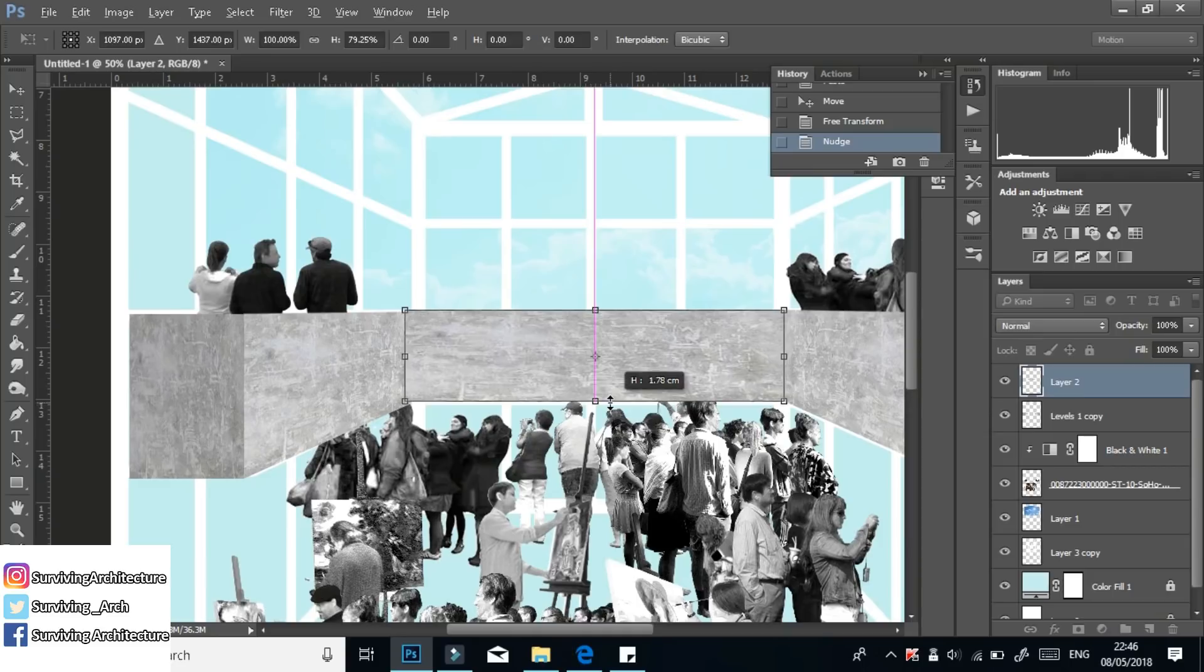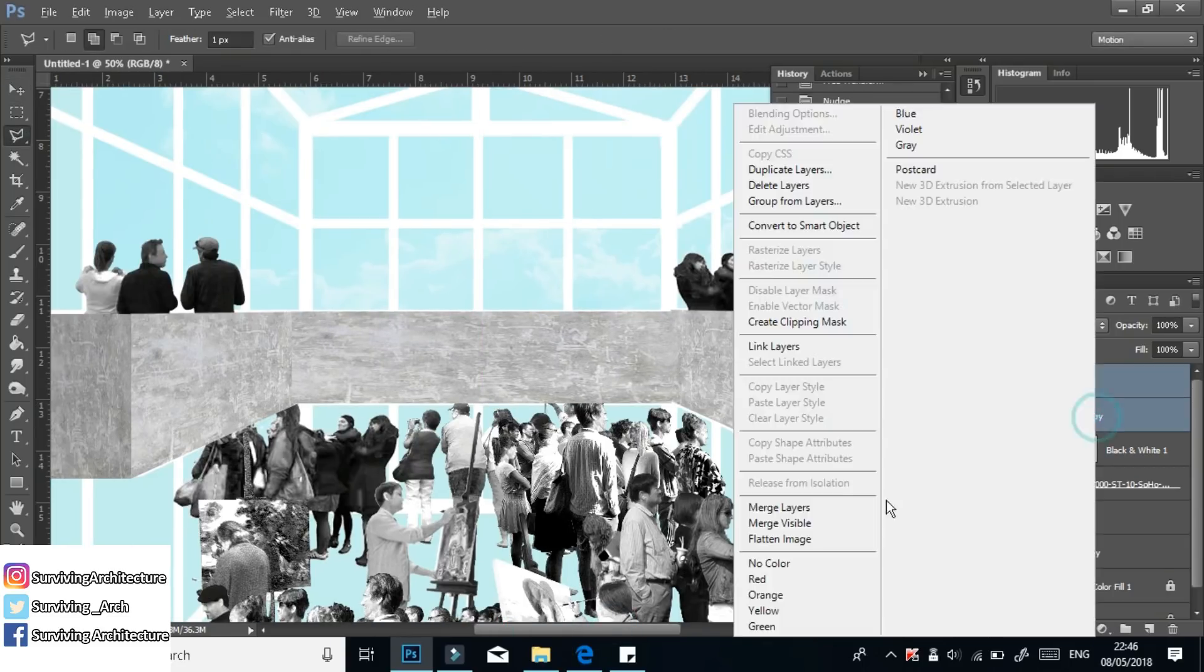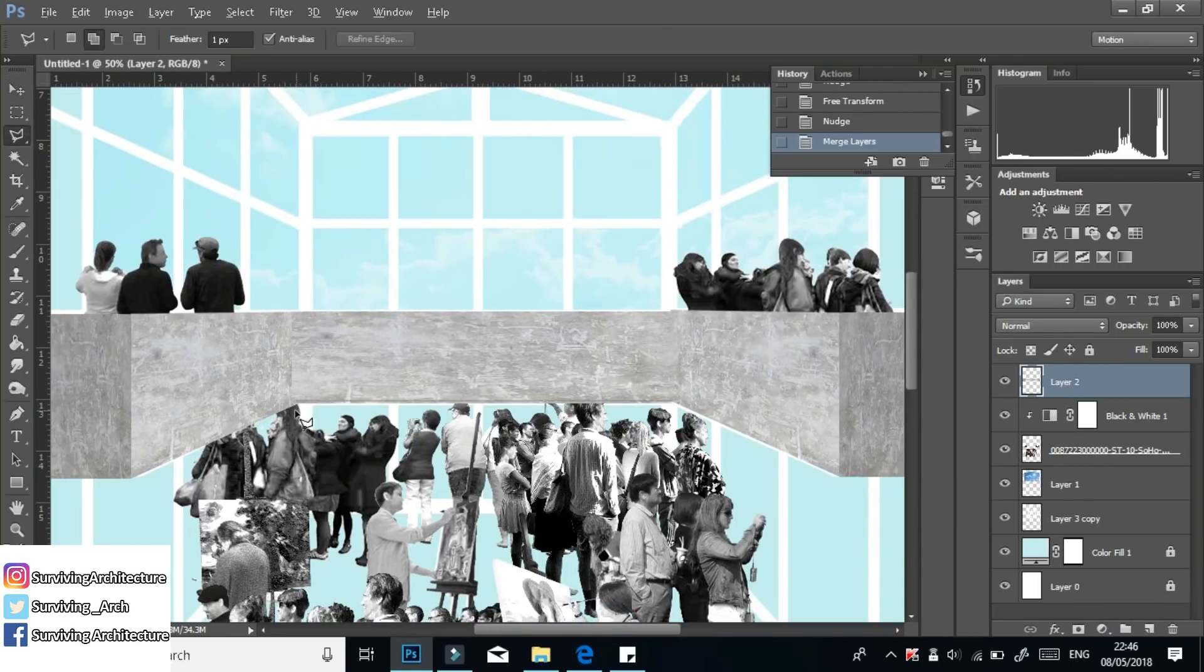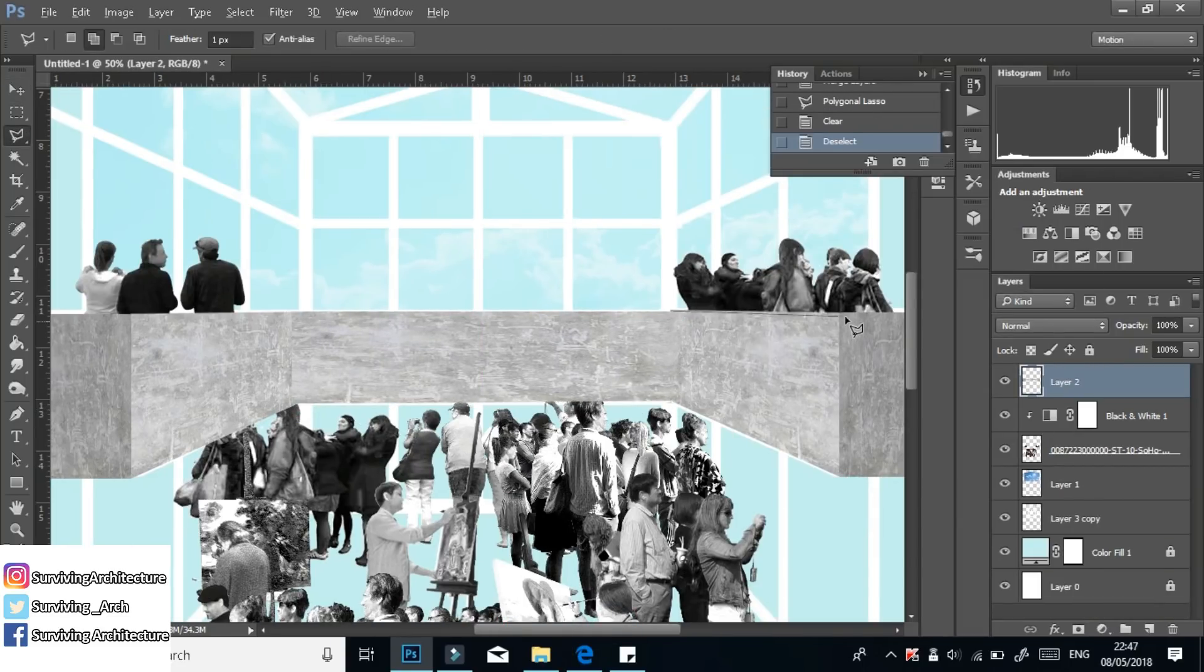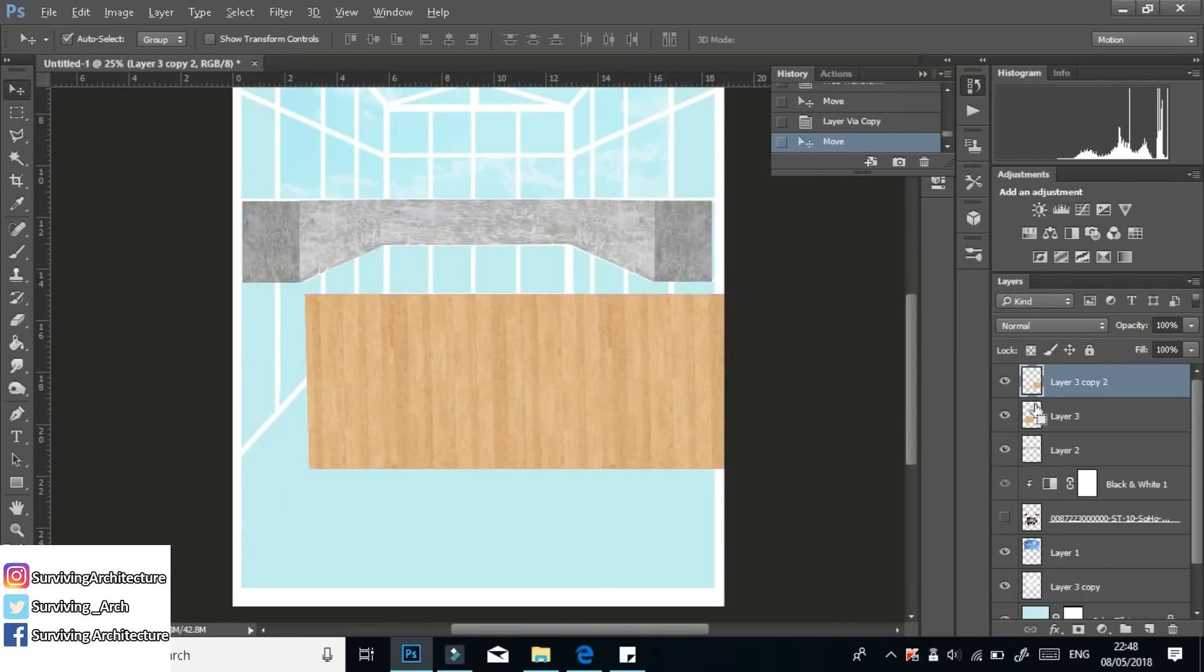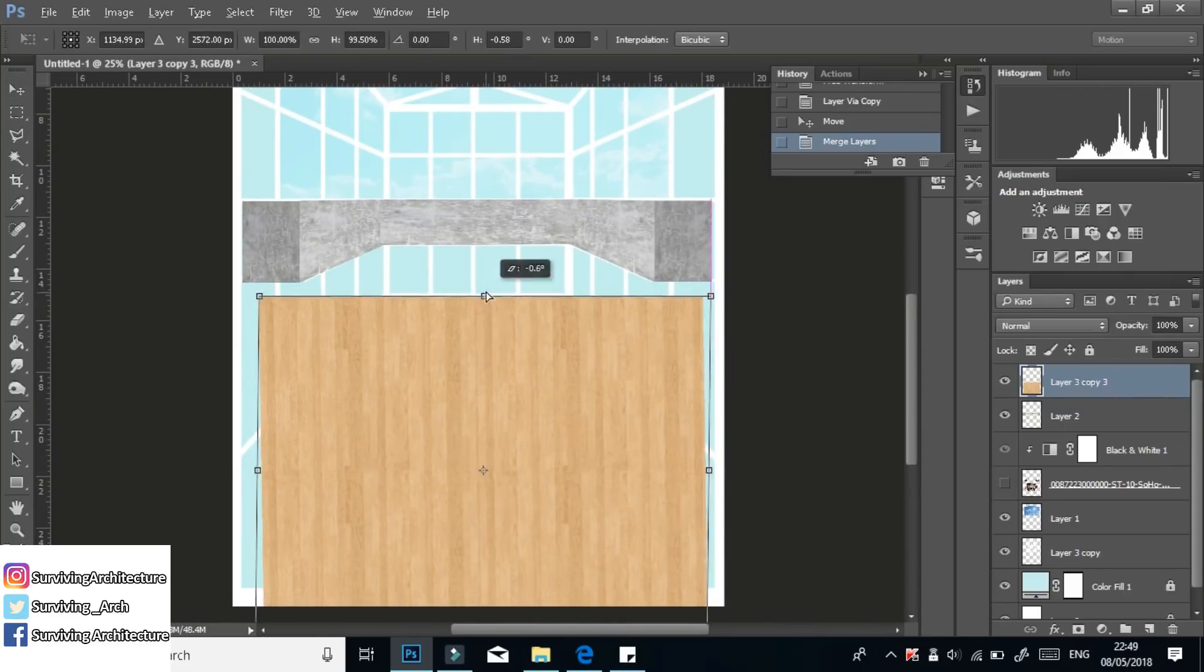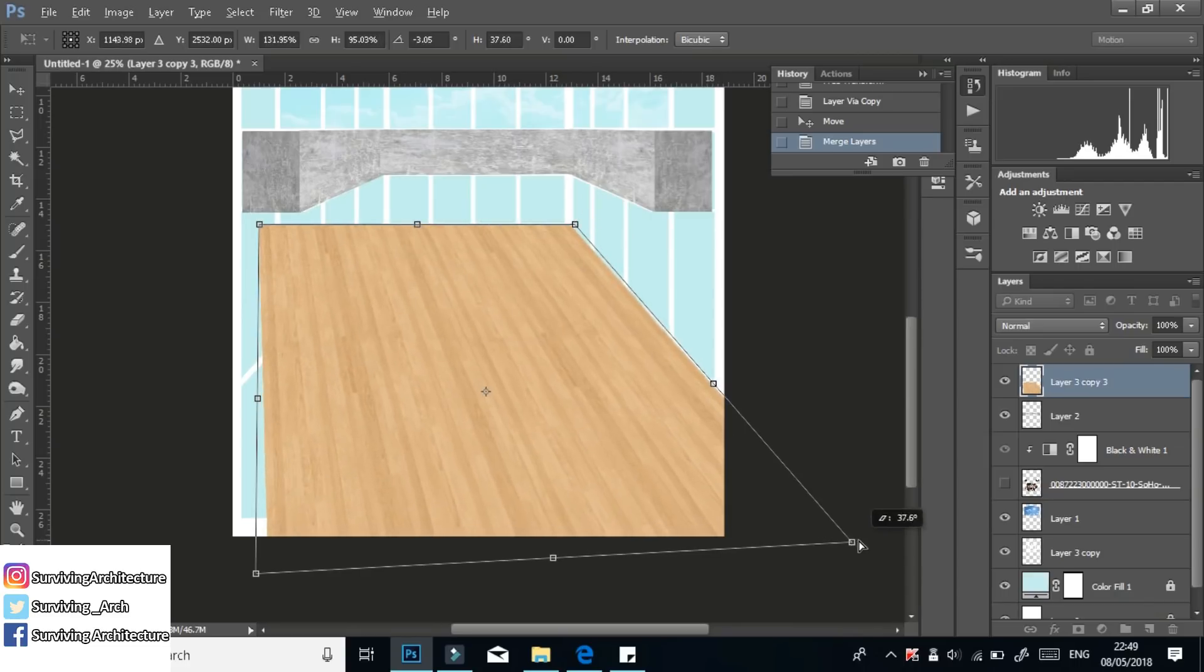With textures that I need to cover a large space, I like to duplicate them and then merge them into one big layer. Because otherwise, if you drag the layer, it would look really pixelated or distorted.